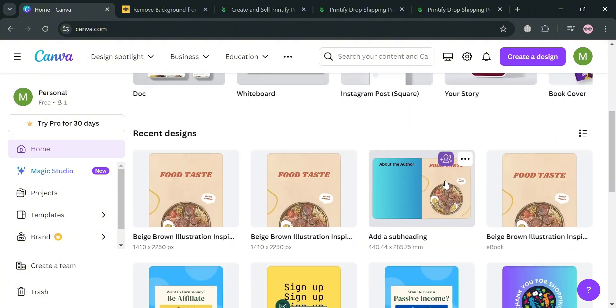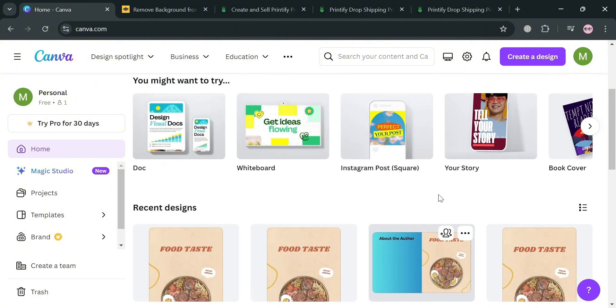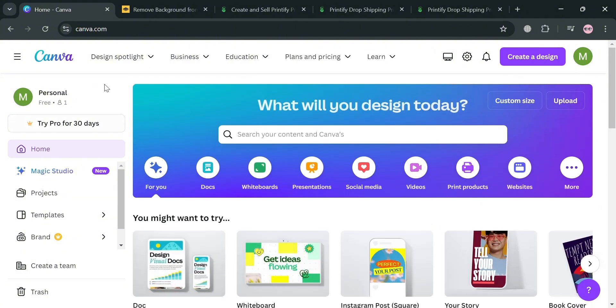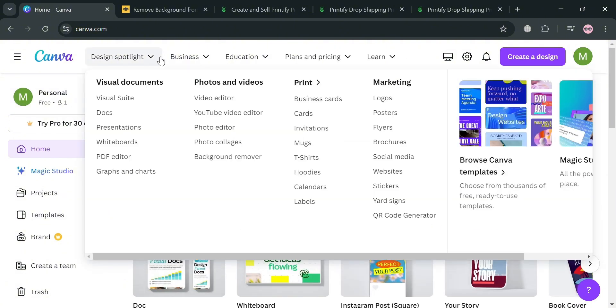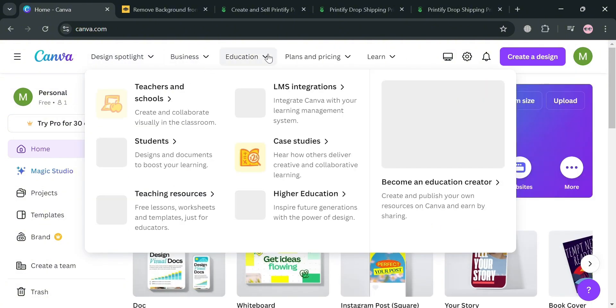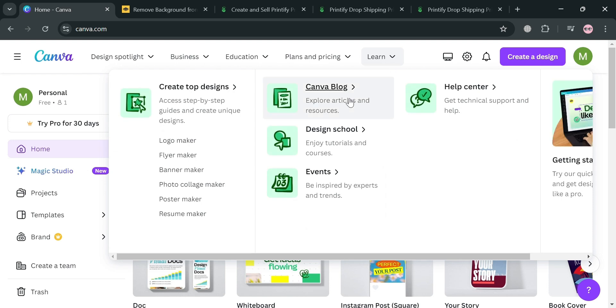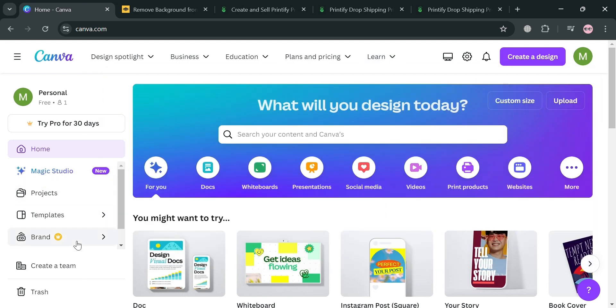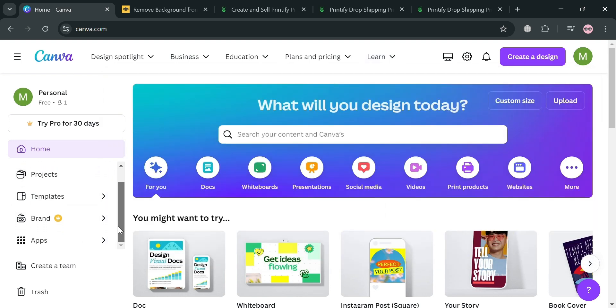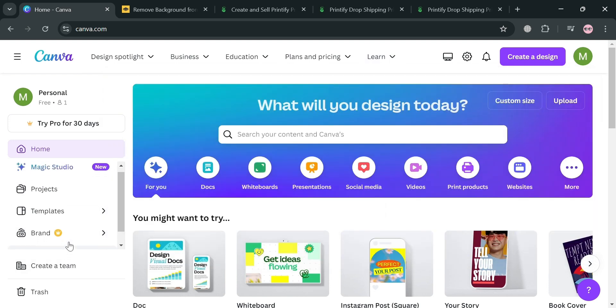It also offers a user-friendly interface that caters to both beginners and experienced designers, providing access to a vast library of templates for various projects including presentations, infographics, social media posts, and many more.